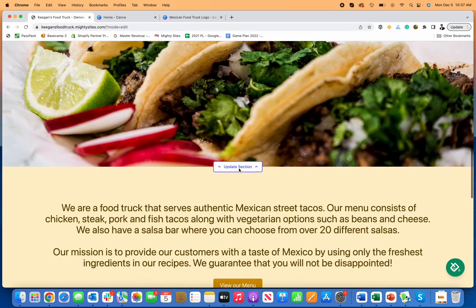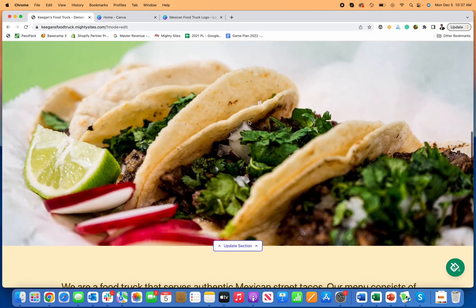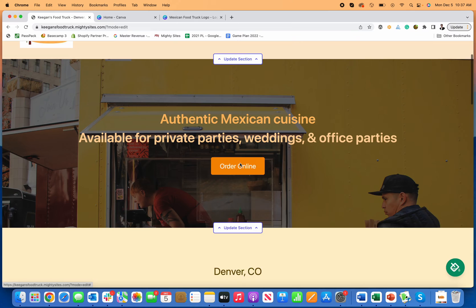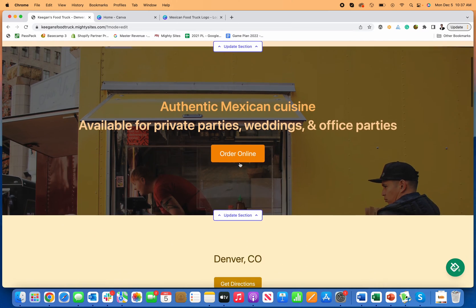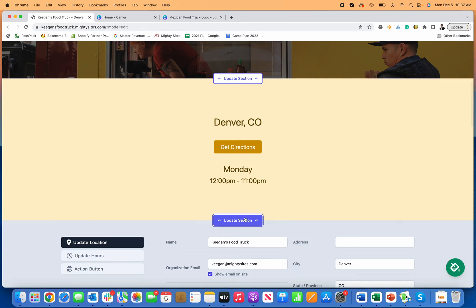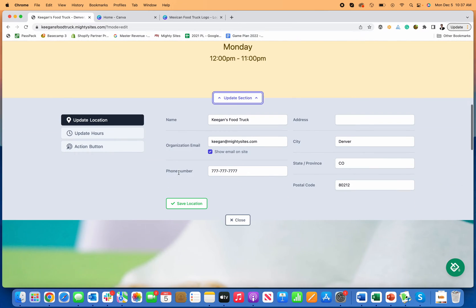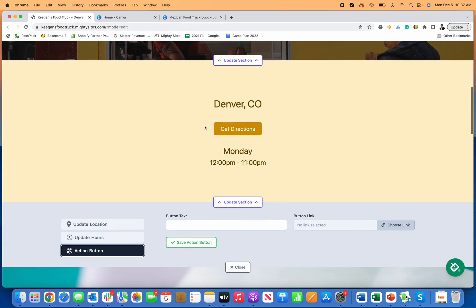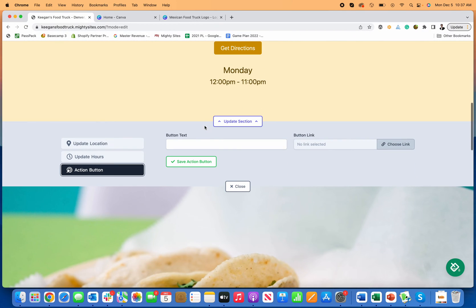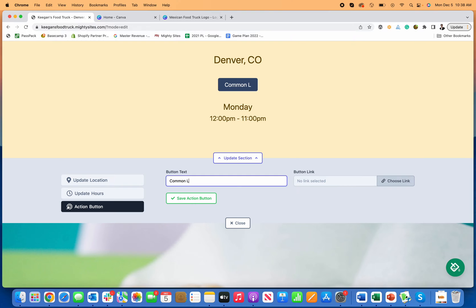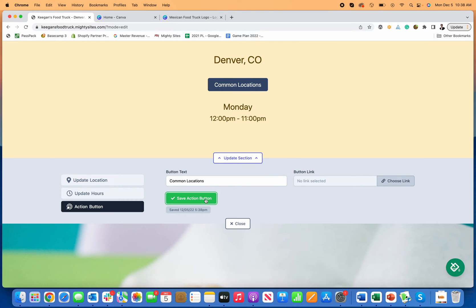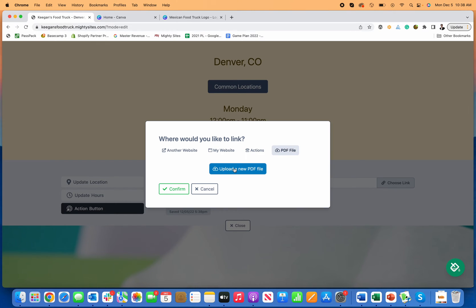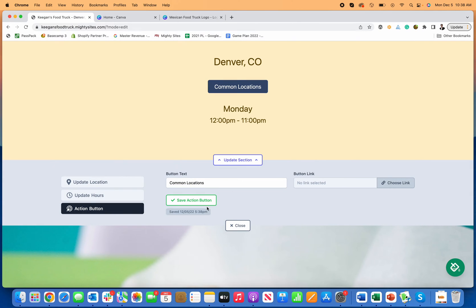So you have view our menu, get directions, and then order online. So for this, what I would do is in the get direction section, you can actually change this. So if your food truck's always in the same location or a very similar location, you can do get directions. But if you move around a lot and are always at different locations, it might make more sense to upload something else. So you might want to go in here and be like, common locations, and then just save that action button and then go over here to like a PDF. And you could upload a PDF, that just talks about where you're commonly located. And then people can just click on that and see, your common location. So that might be an easy way to do it.